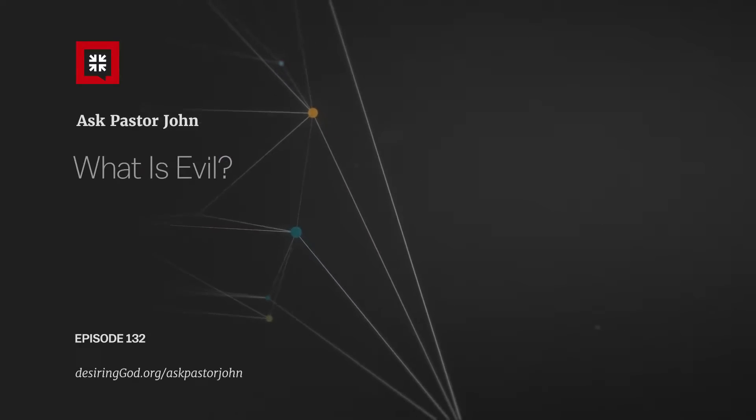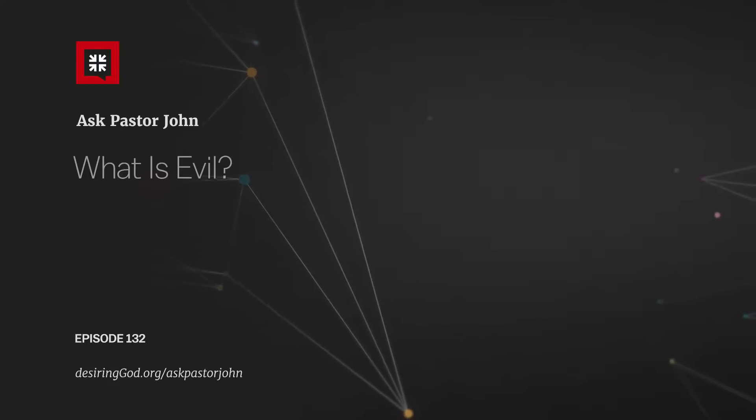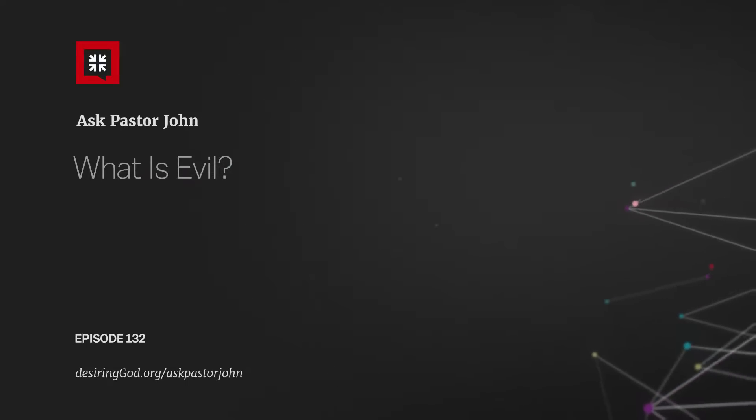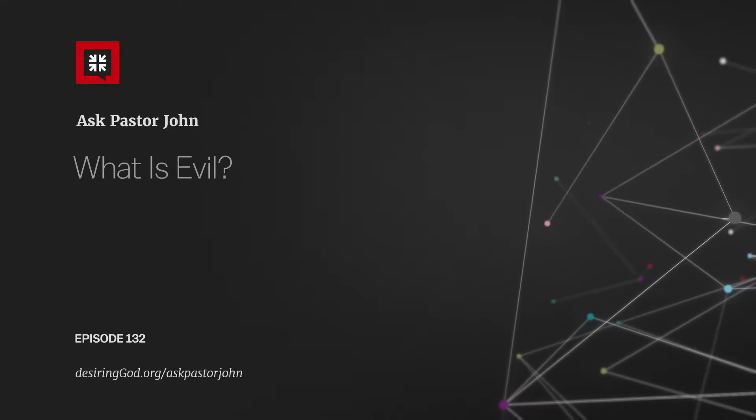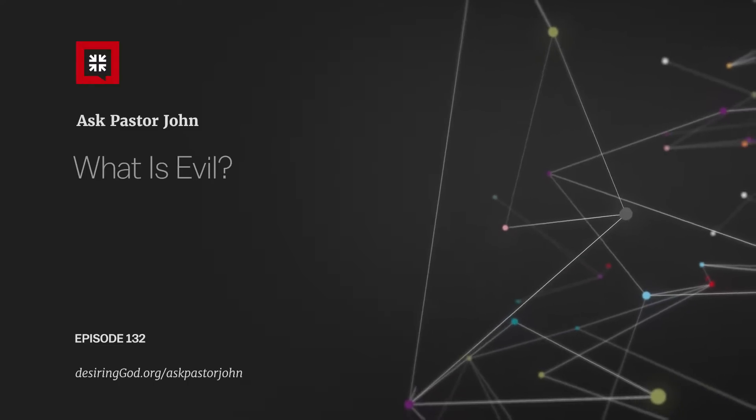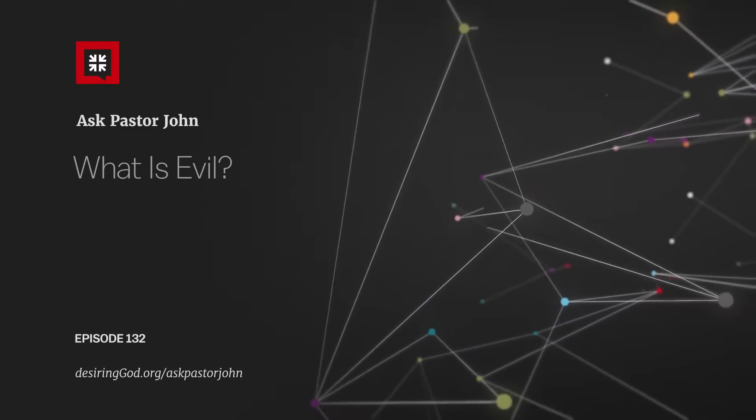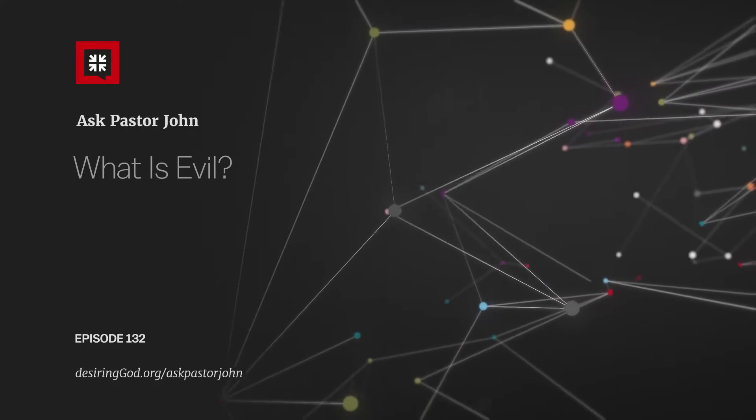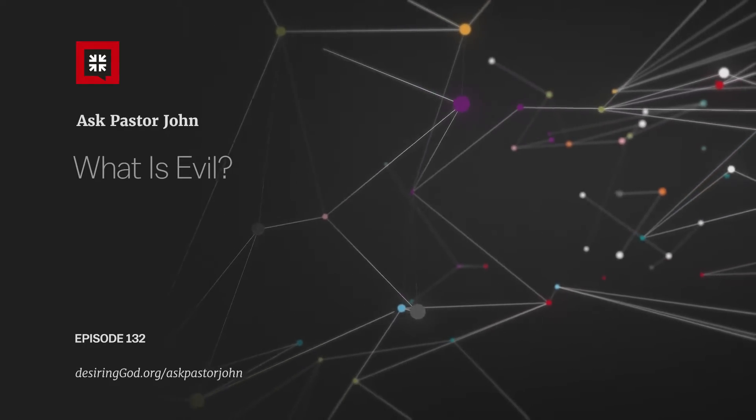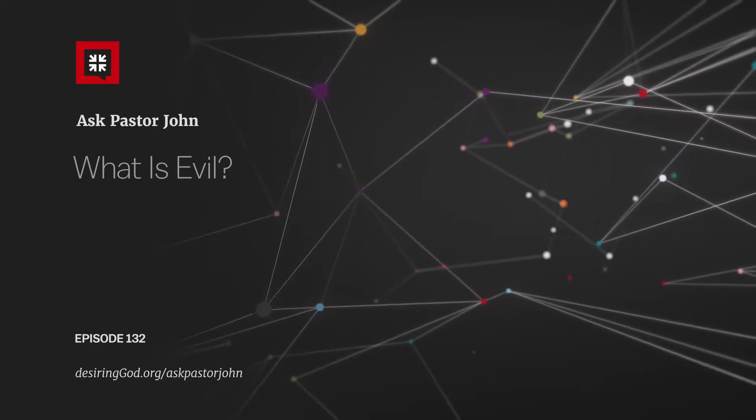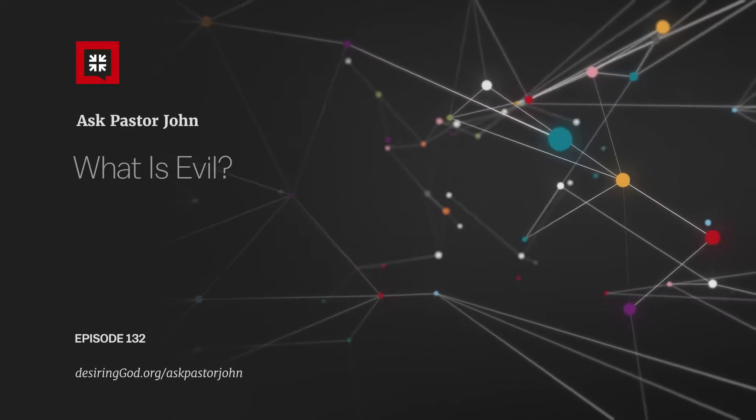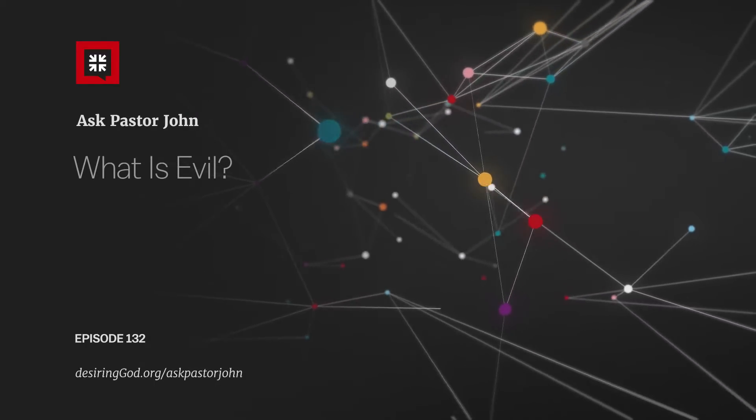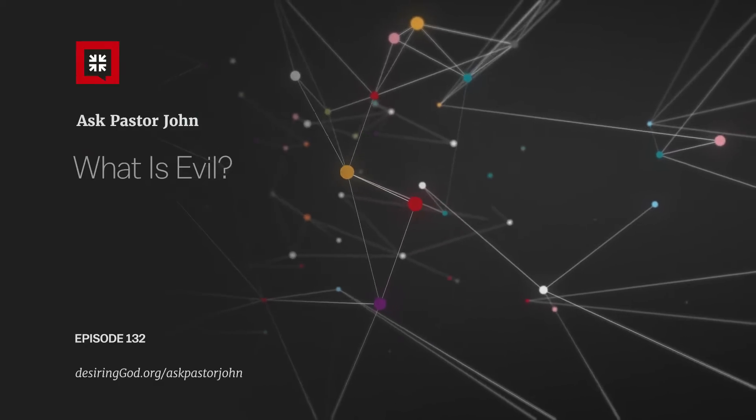And evil is always defined in the Bible in reference to willing in regard to God. God is the supreme value in the universe, and therefore evil is defined in reference to this ultimate reality. It's this ultimate value, ultimate treasure. Failing to value the ultimately valuable appropriately is evil. That's what evil is.